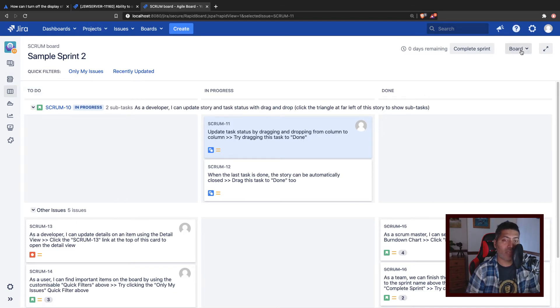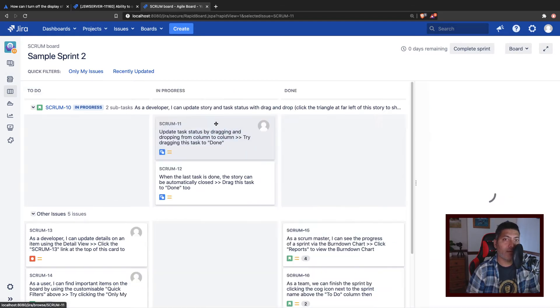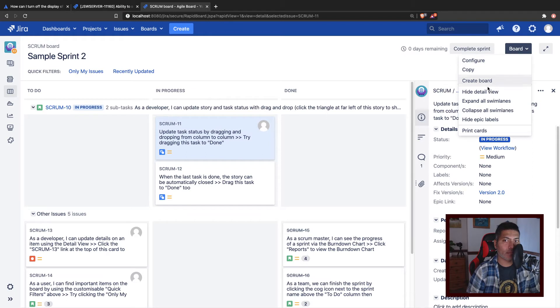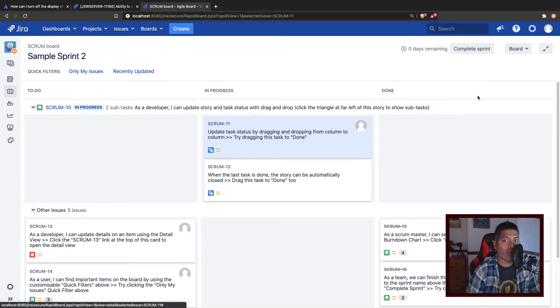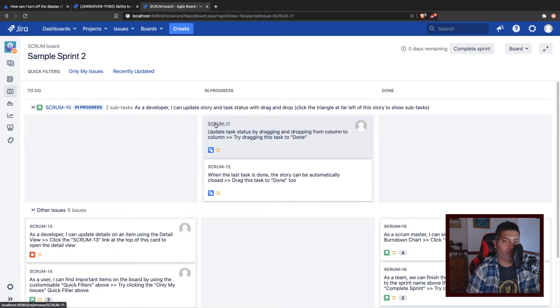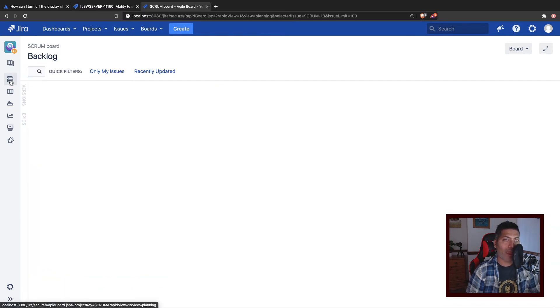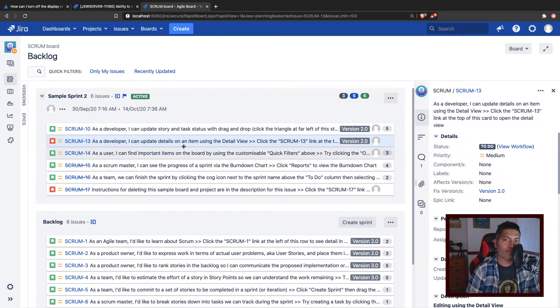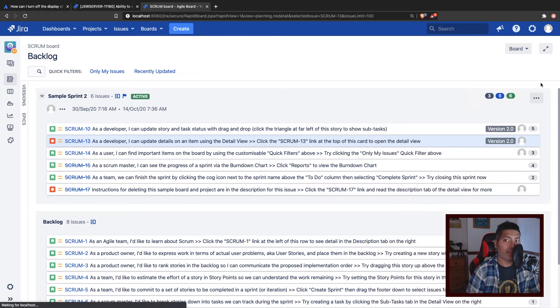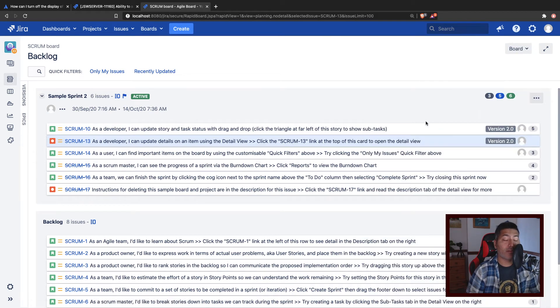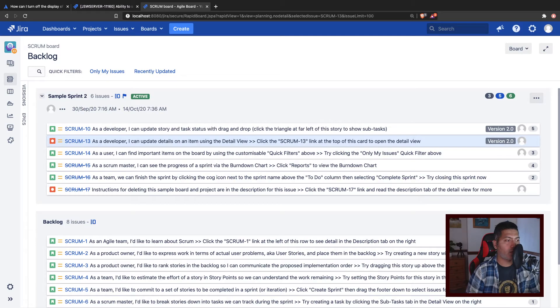While you're on active sprint, right now it is enabled. I can disable it - you can click on hide detail view, and you can now see that it won't open anything on the right side. If I go to the backlog, I have the option here to again enable it or disable it, the toggle.